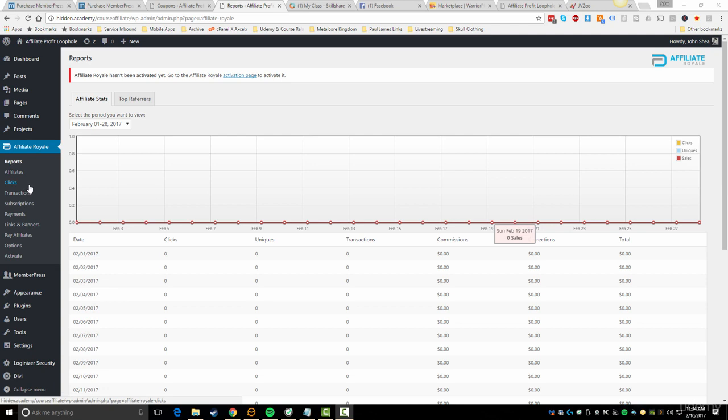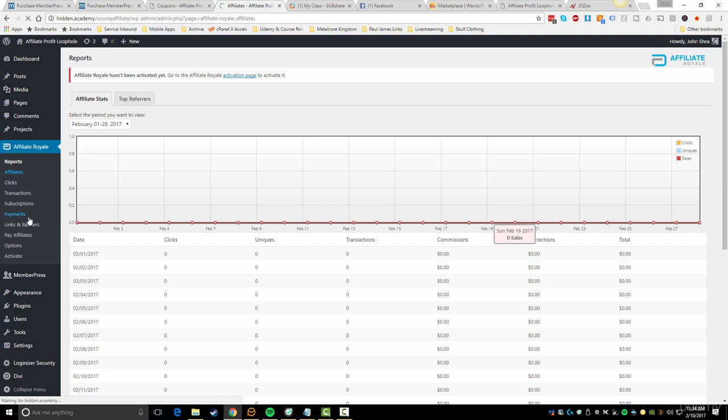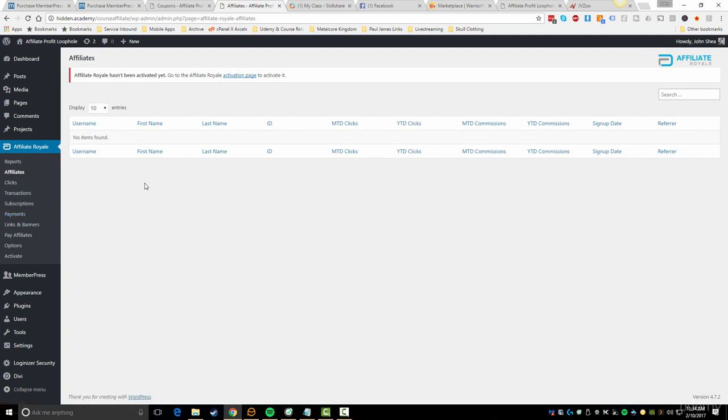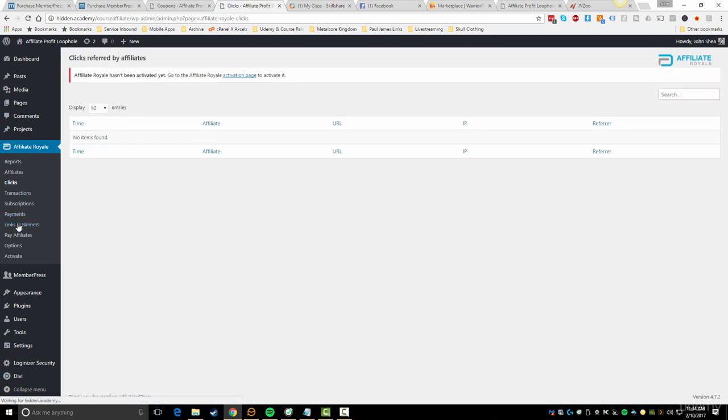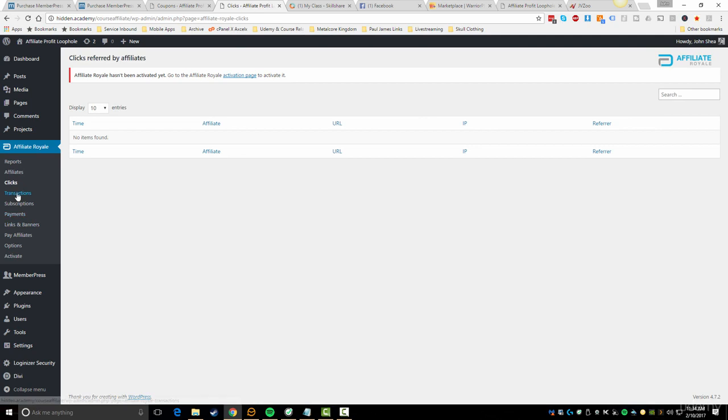You'll then have to activate it, but essentially what you get out of that is an affiliate program that you can integrate inside of your MemberPress. So really the idea here would be that maybe you have a product that you would like other people to be able to promote and you'd like to be able to give them a commission.